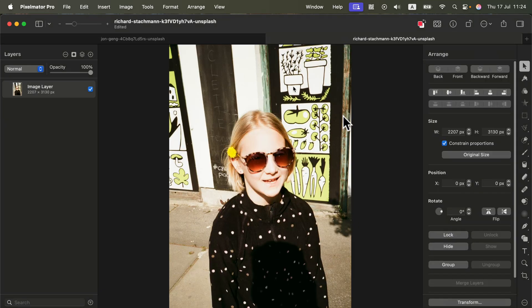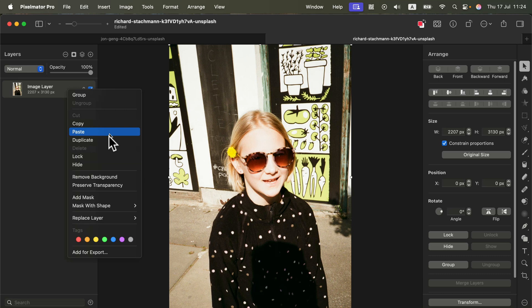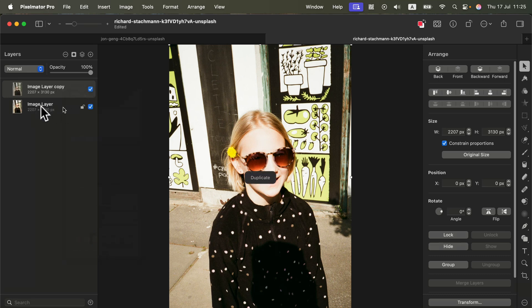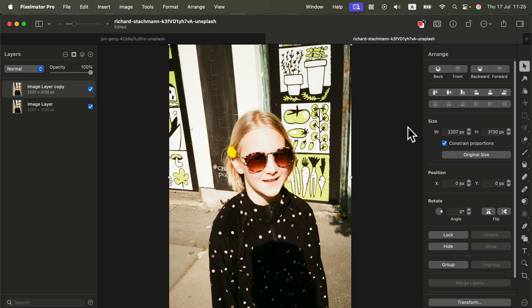What if the image is a bit more complicated? It's similar, but the selection of the subject may require additional steps. First I would do a proper duplicate.